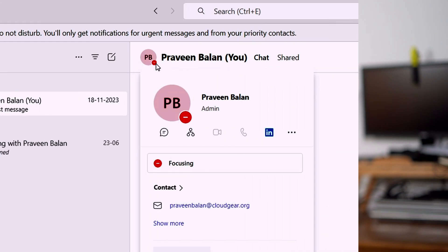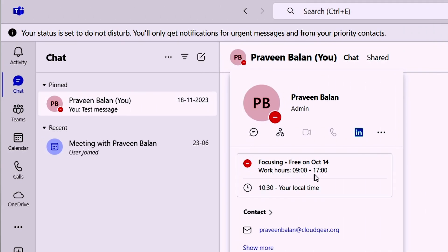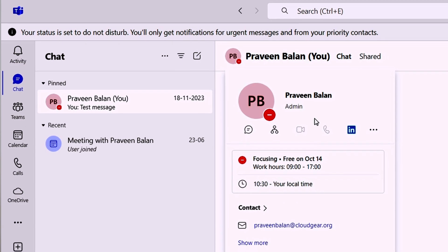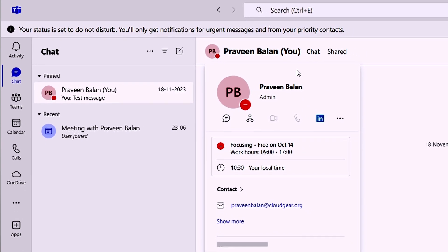Hi everyone, my name is Praveen Balan. Today let's take a look at how you can set up focus time in your calendar so that your status shows focusing when you're doing some important work and others do not disturb you. Without further ado, let's take a quick look at two ways to set up focus time in calendar.